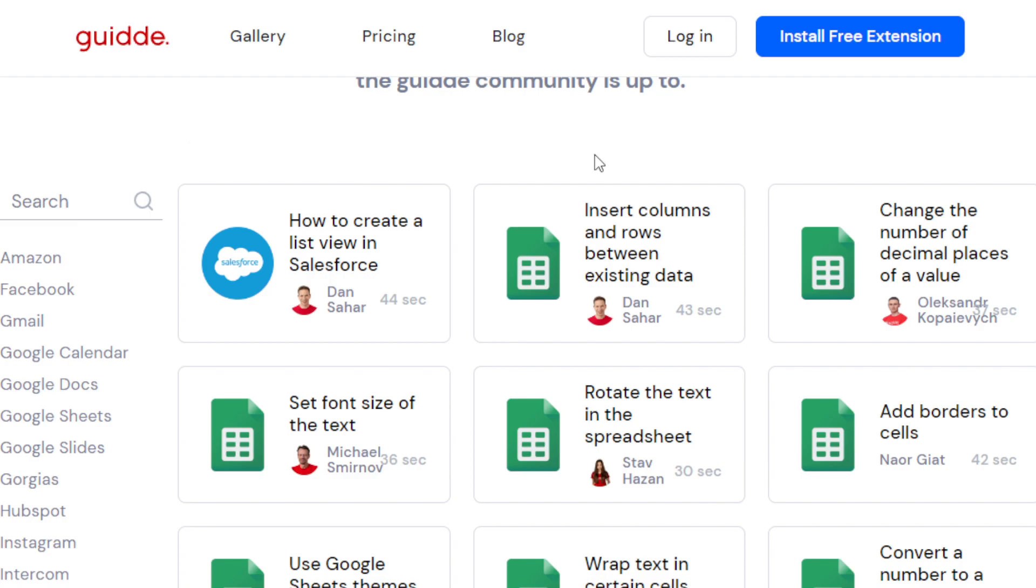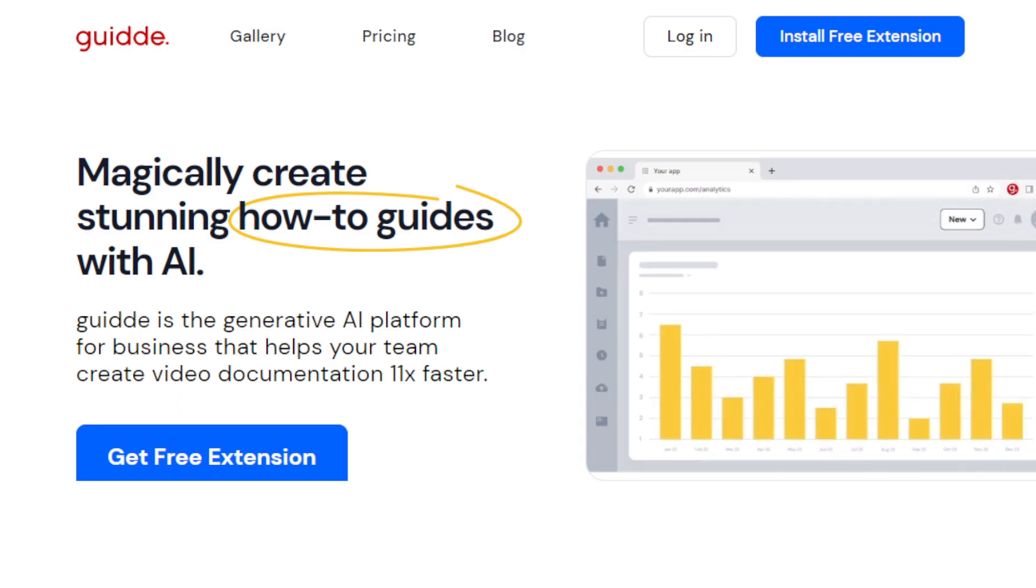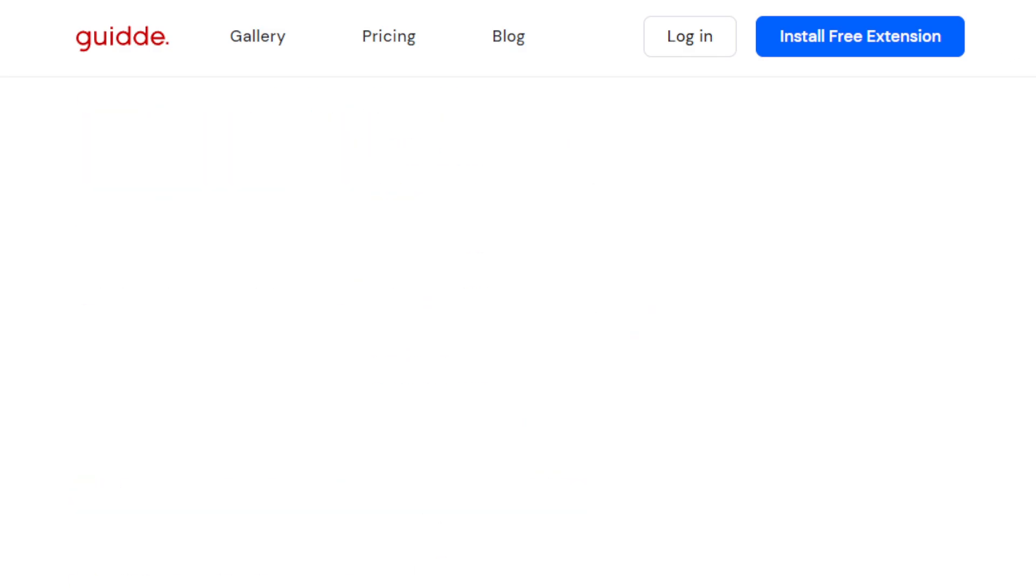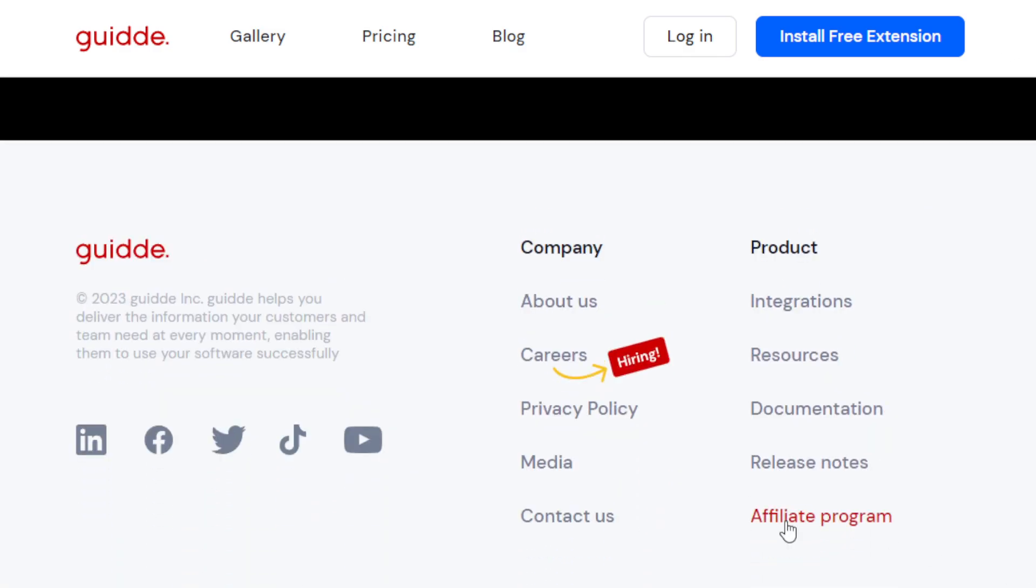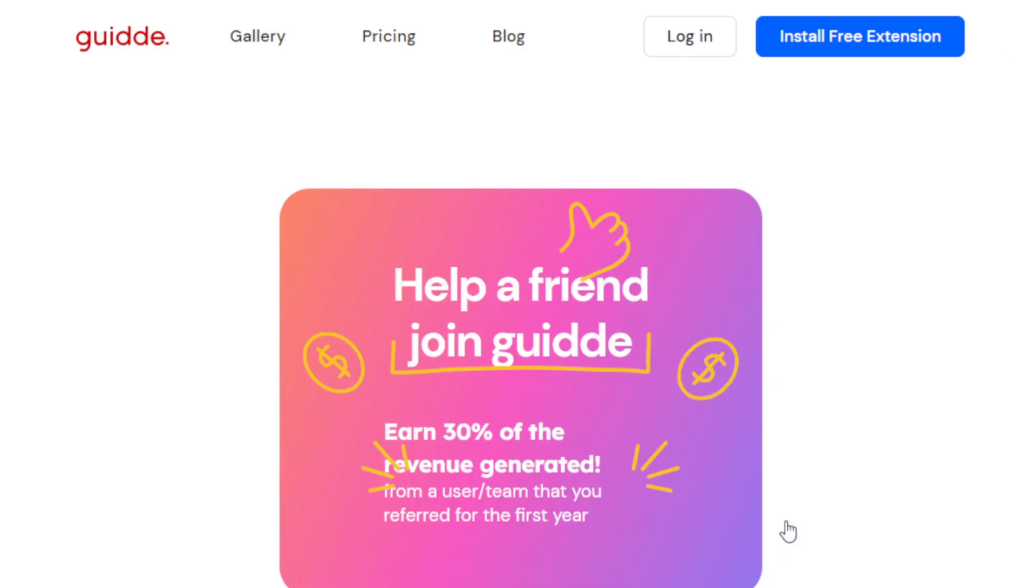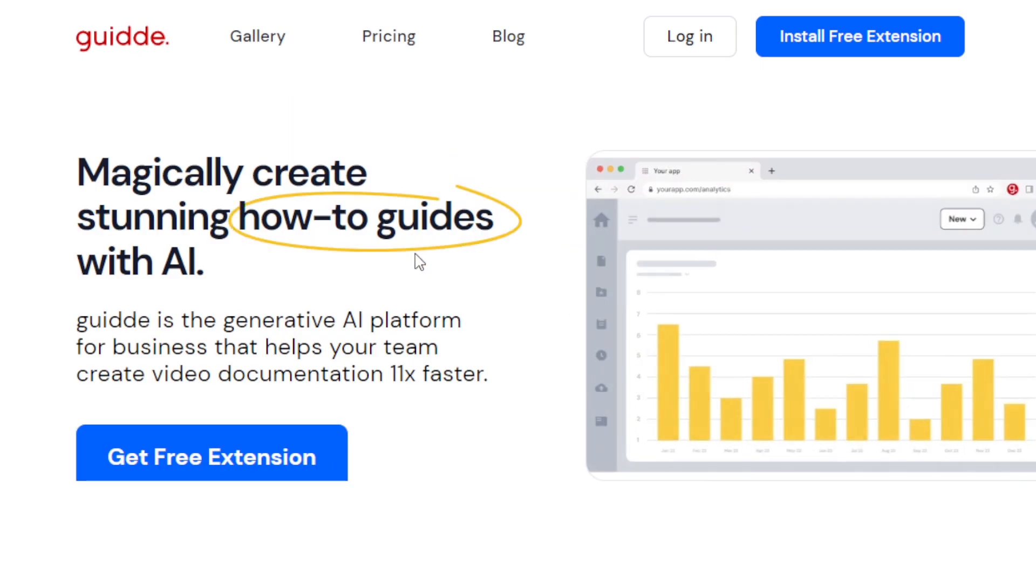So you can also become an affiliate marketer. So if you go to this website Guidde, at the bottom of the page, you will see their affiliate program. If you click that, you will see help or friend join Guidde. So you can earn 30% of the revenue generated from every user or team that you referred for the first year. So that's their affiliate program.